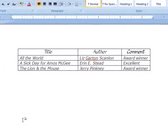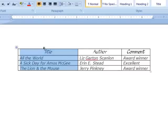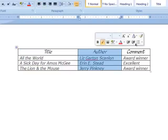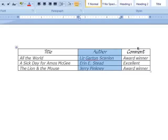It is made up of columns, rows, and cells. A column goes from top to bottom. This is a column of titles, a column of authors, and a column of comments.